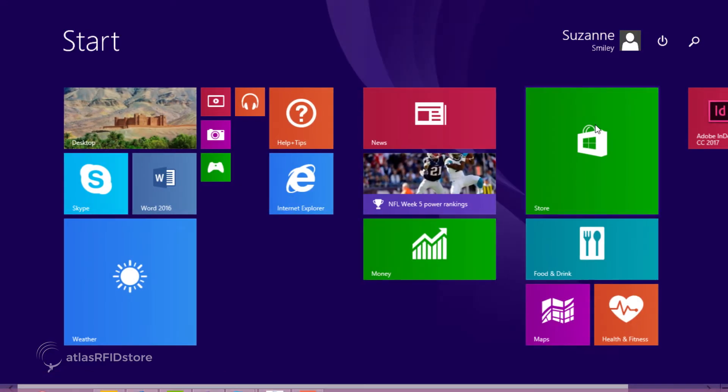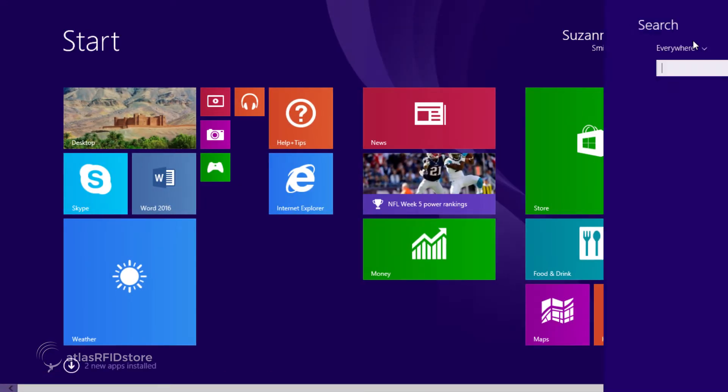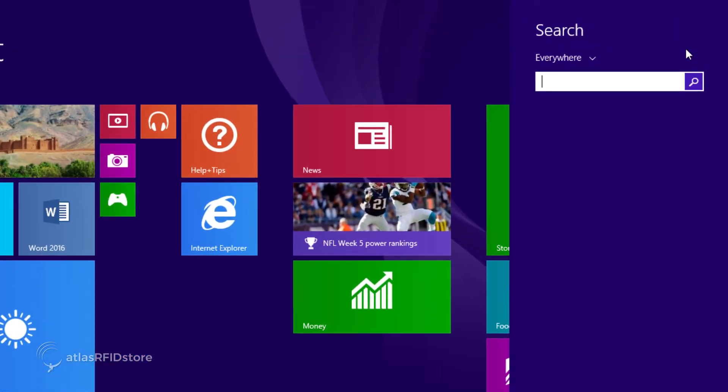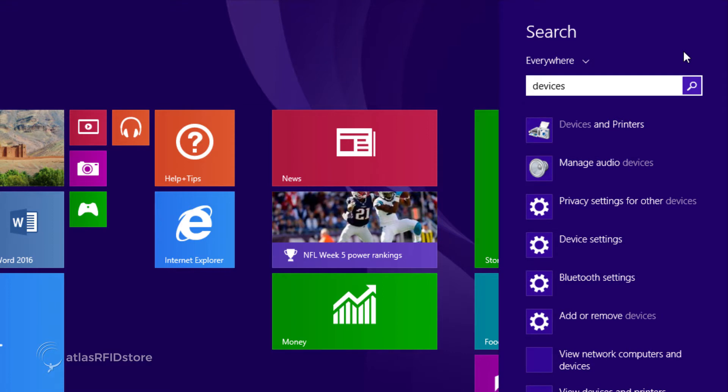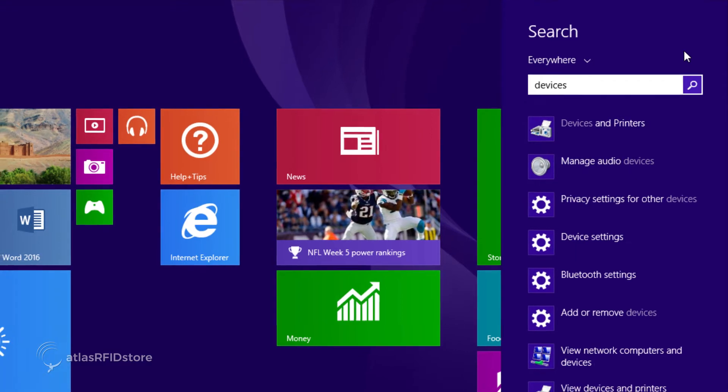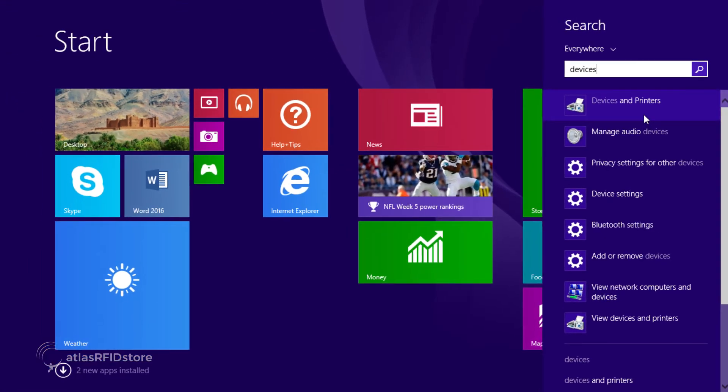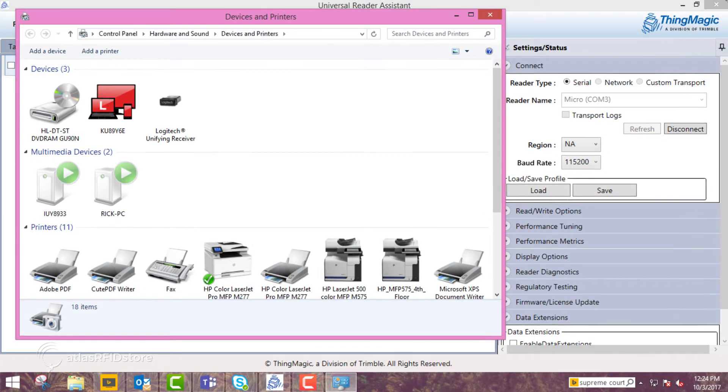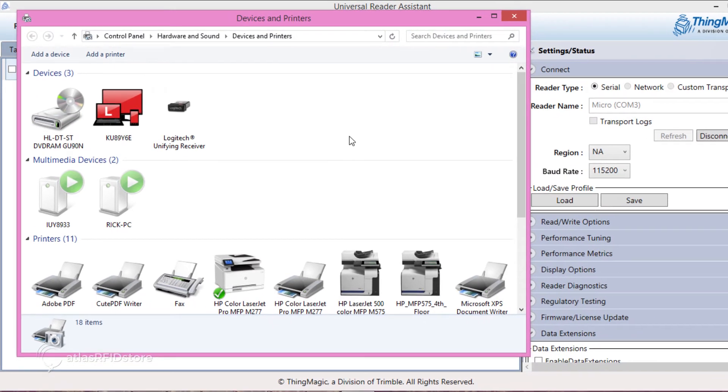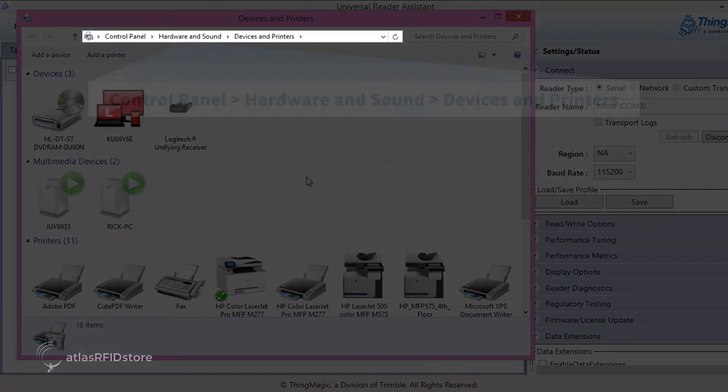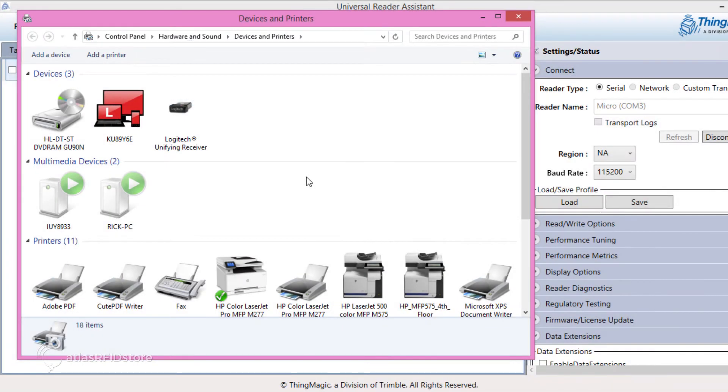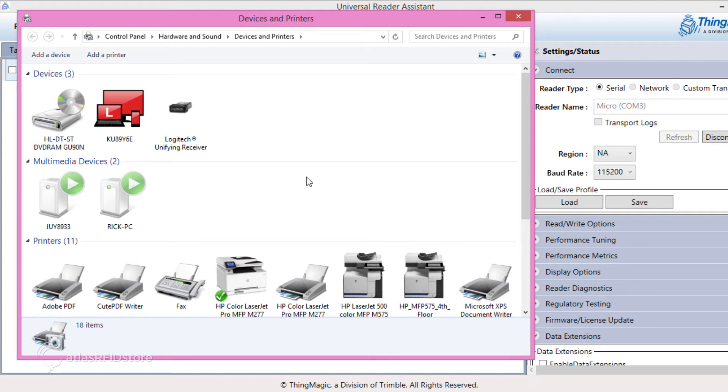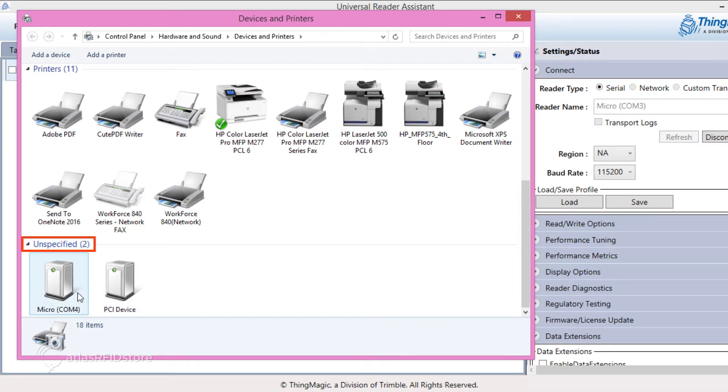Open the Start menu and search for Devices. In your Devices folder, under Control Panel, look for the reader, which will usually be under Unspecified.